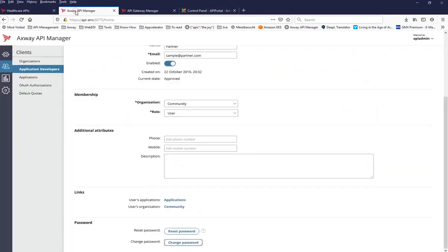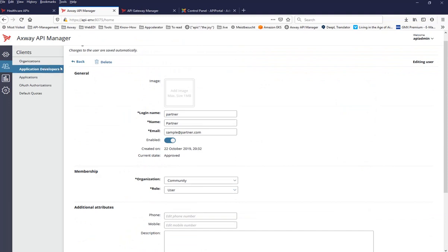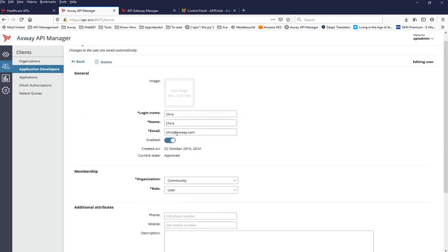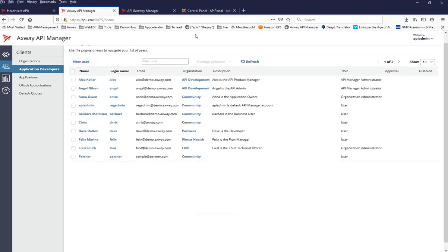To demonstrate this, I've created two application developer users as an example. I have a user with the login name 'partner', and this user has an email address at partner.com — which is important to know. The other user is named 'Chris', and this one has an email address at xway.com.